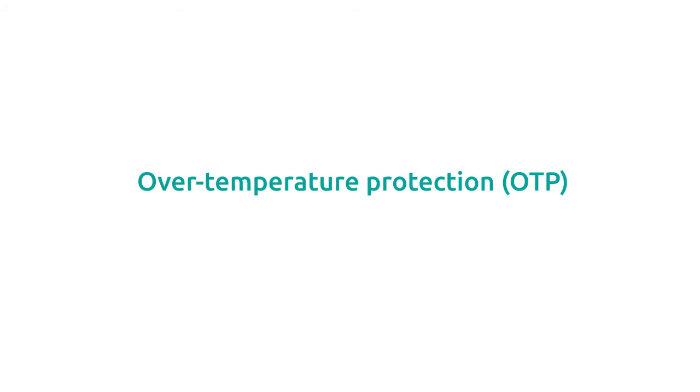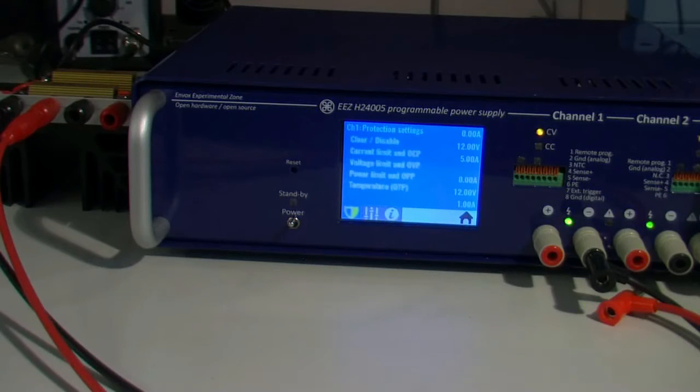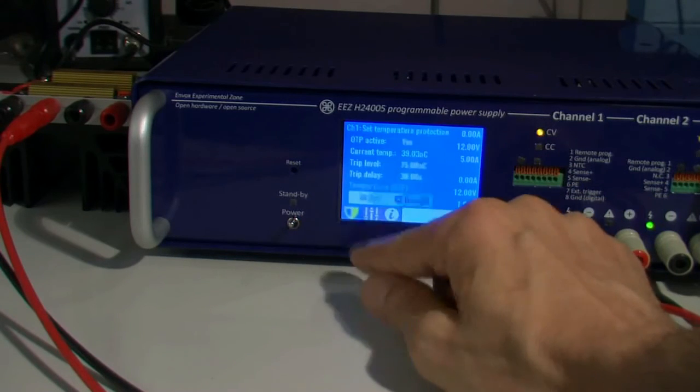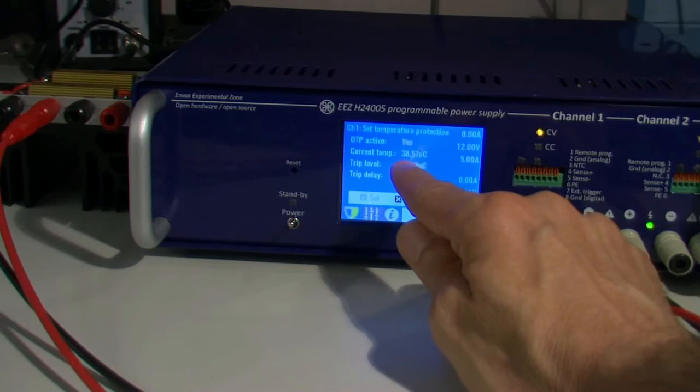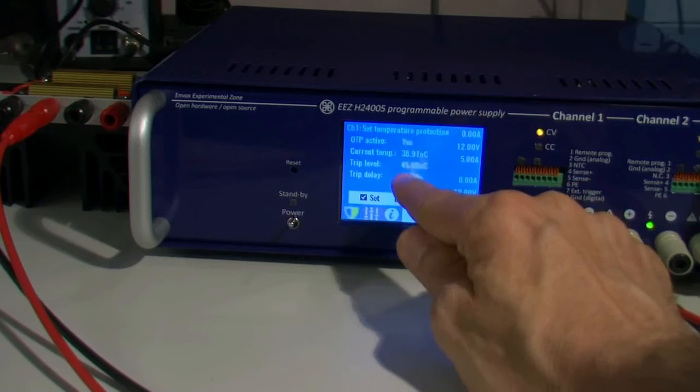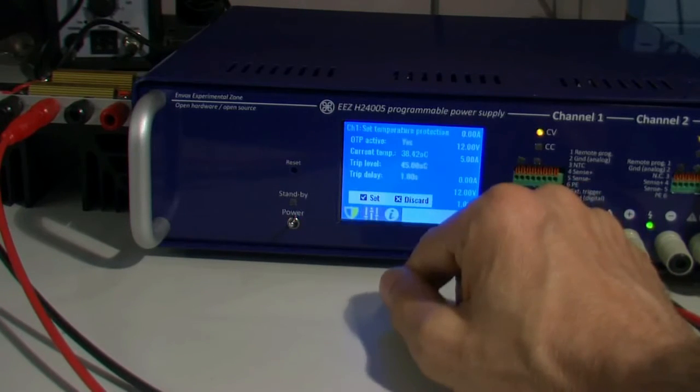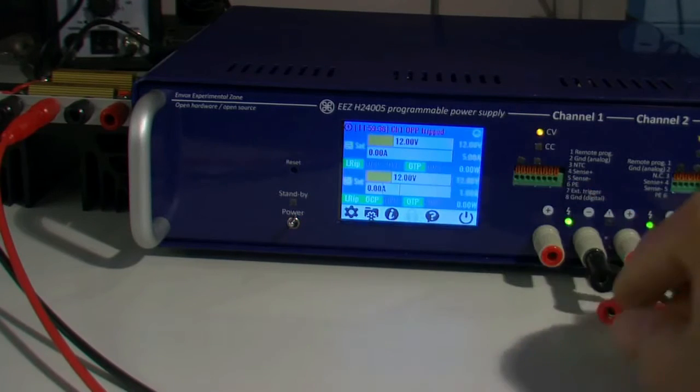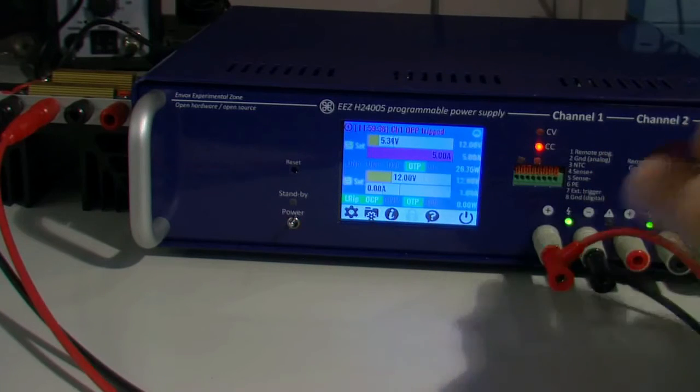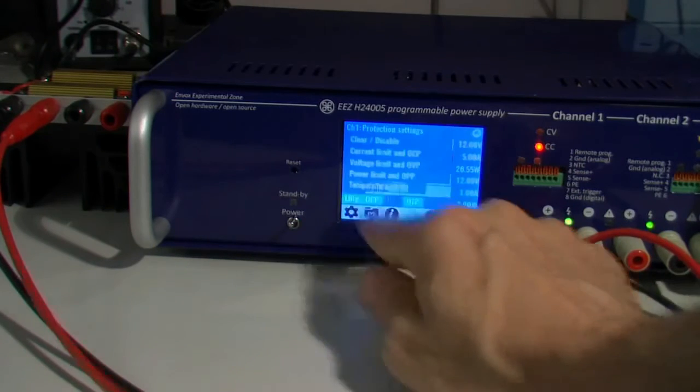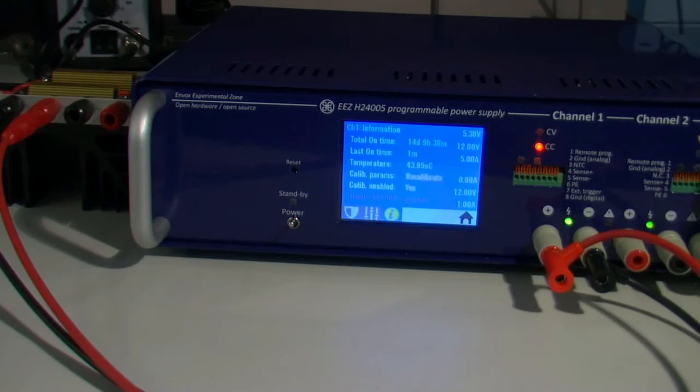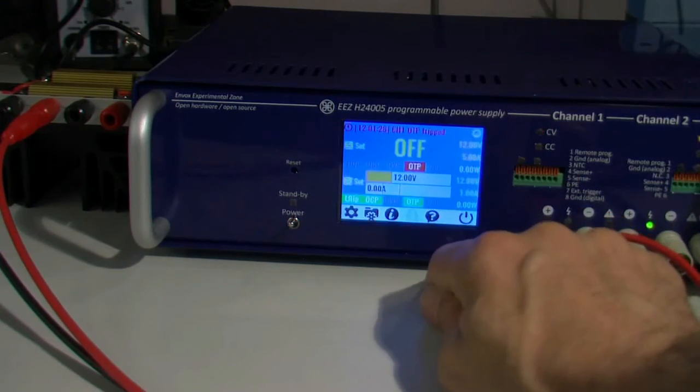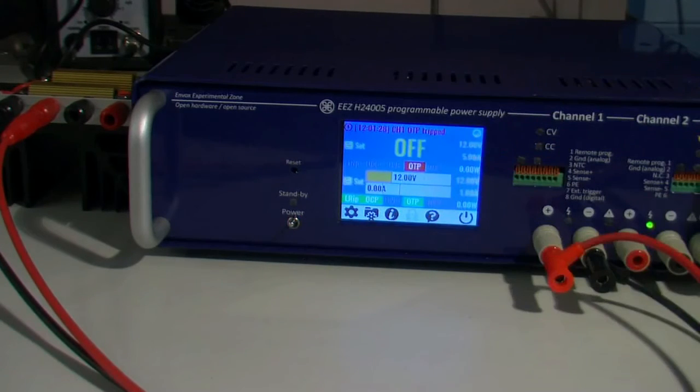Temperature protection is mainly to protect the channel itself. We can go here and see what is the current temperature. Let's go with some lower value like this, and let's put some load to see what will happen. We need to wait some time, or we can monitor temperature on the channel here. At 45 degrees, after 1 second, we got this. It's off and OTP is tripped.